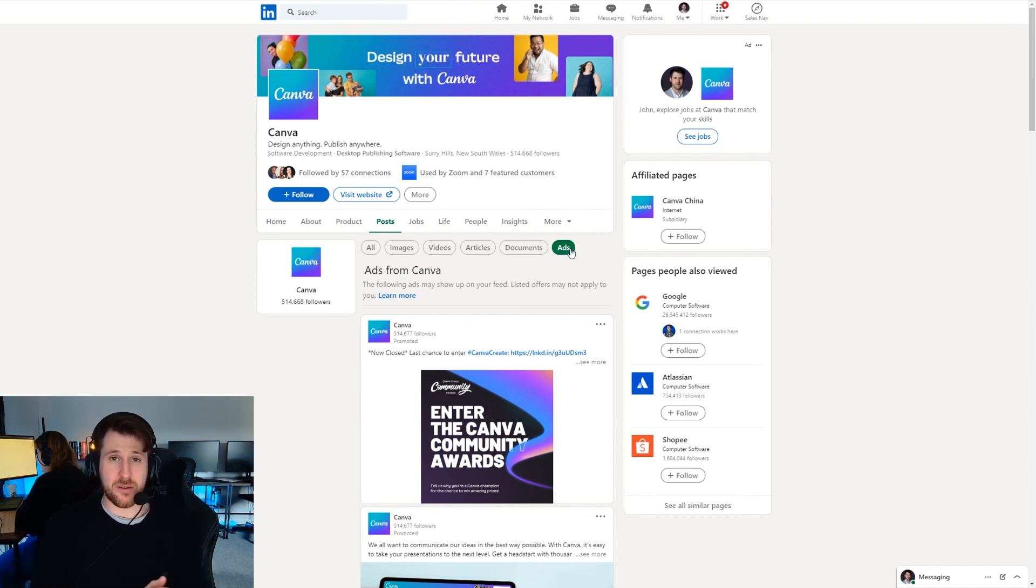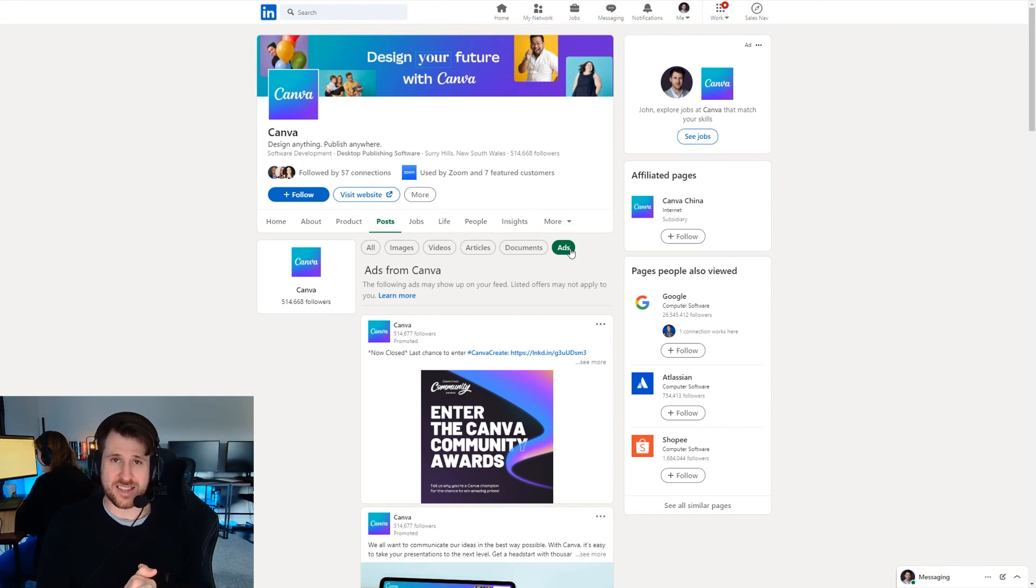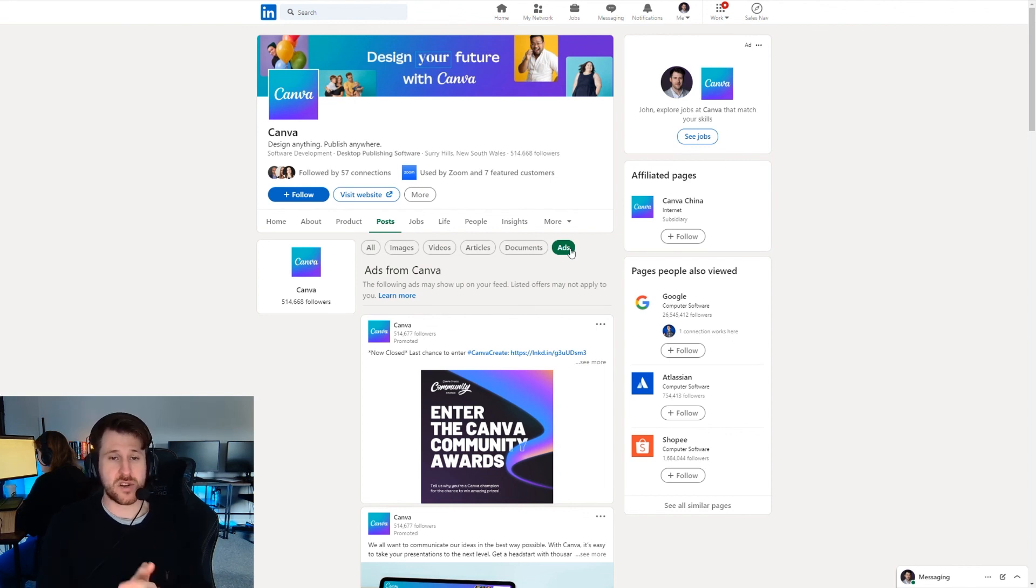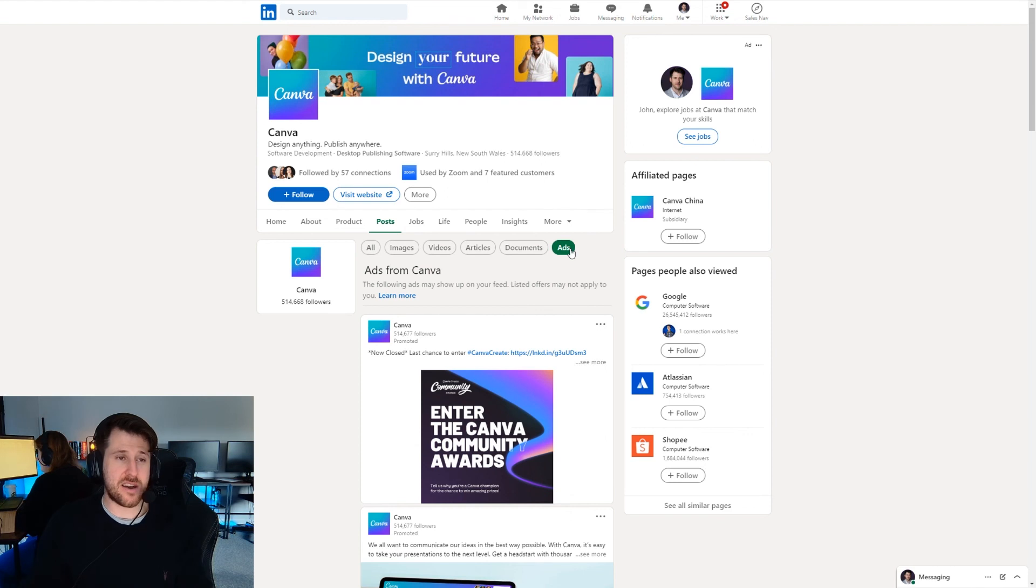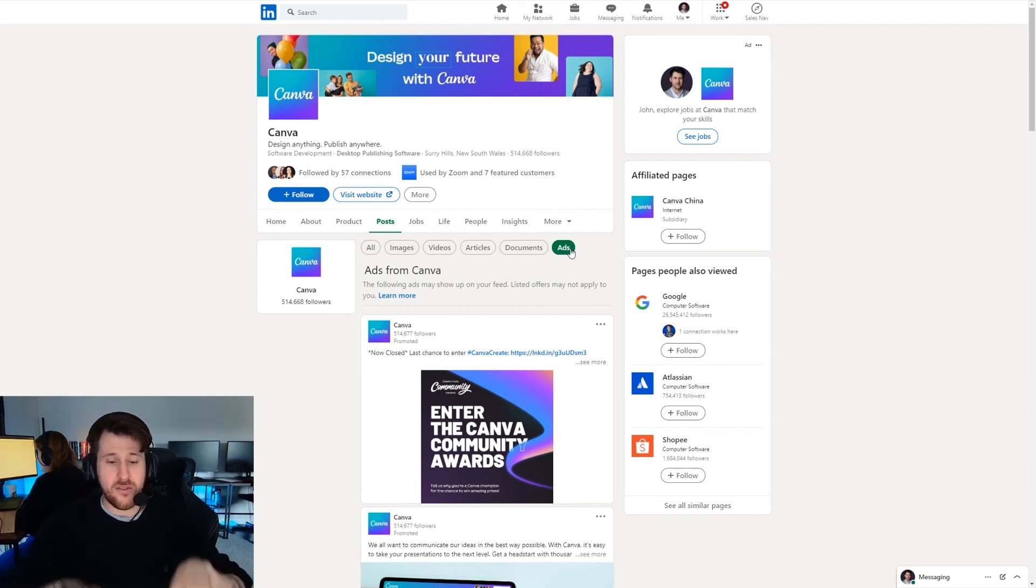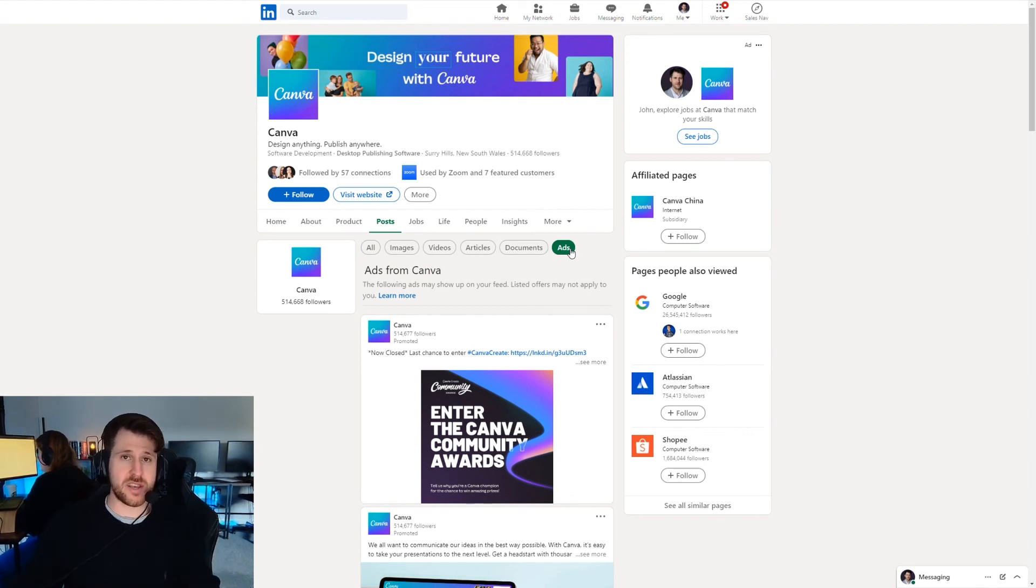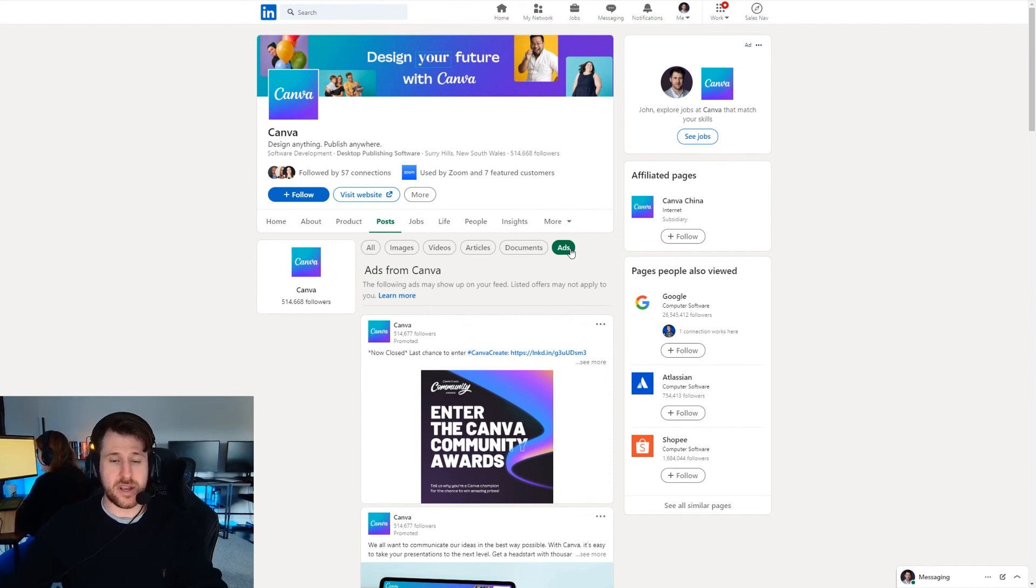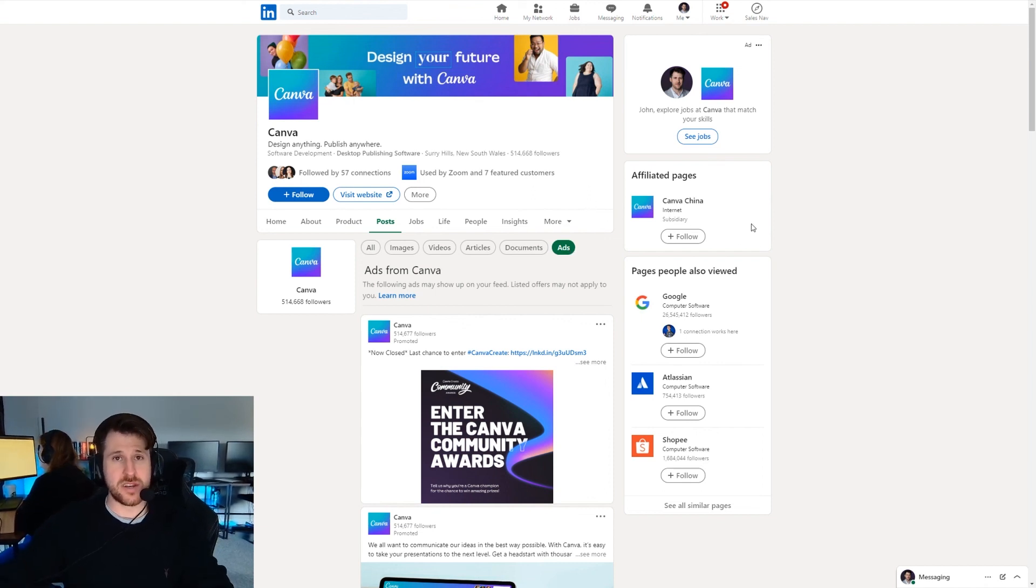I have a completely separate video, the ultimate LinkedIn ads guide which I'll link below this. If you want to check that out you can do. But yeah, that's how to set up a LinkedIn company page. Hope this video's helped. If you have any specific questions around the process or anything else, please just comment below and I will get back to you. Cheers.